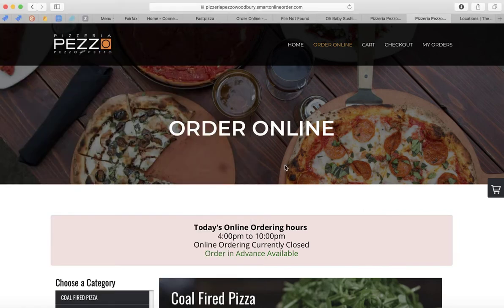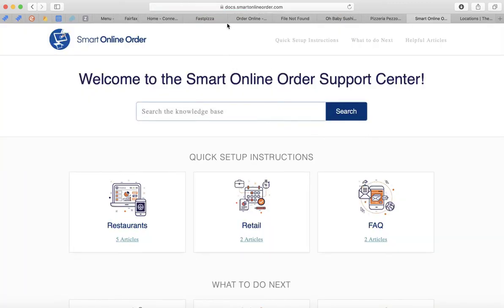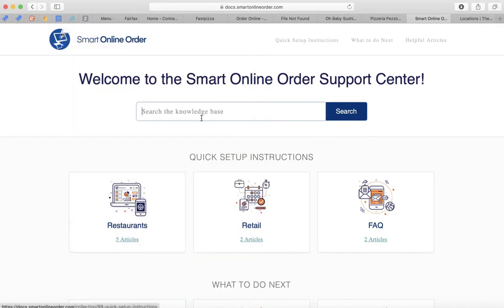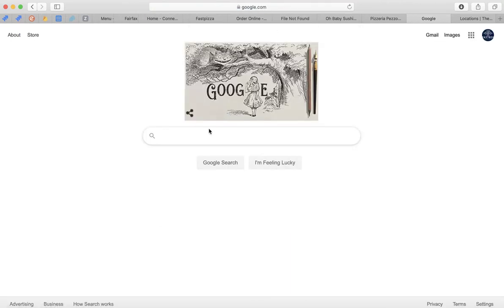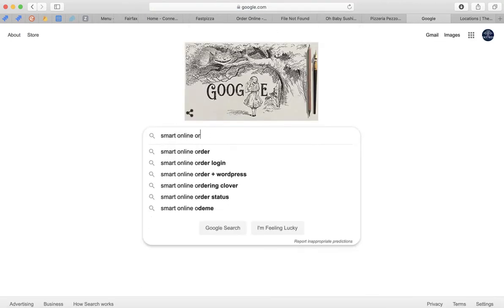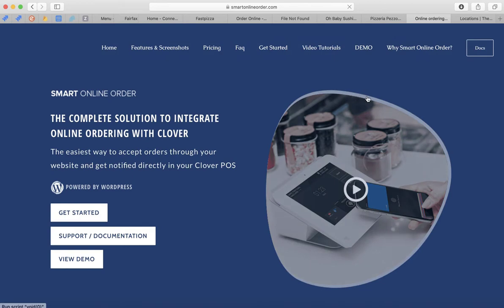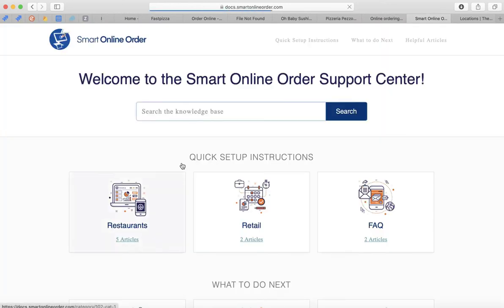Once you're logged in, you may be wondering what to do next. Go to docs.smartonlineorder.com. You can also go to Google, search 'Smart Online Order,' click on it, and at the very top — or at the bottom — you'll see something called 'Documentation.' Click on it, because this is going to guide you on what to do next.